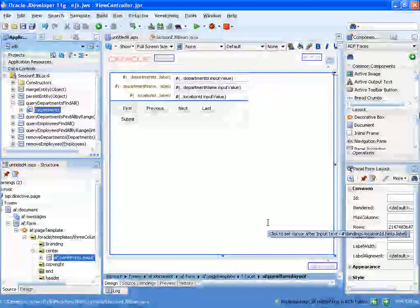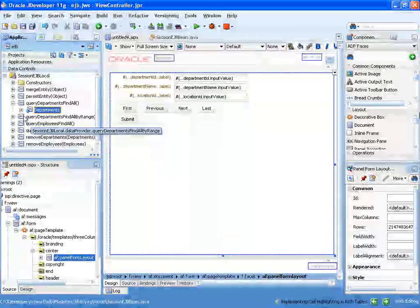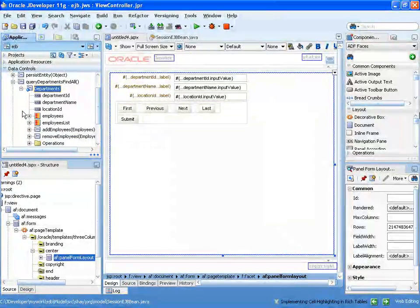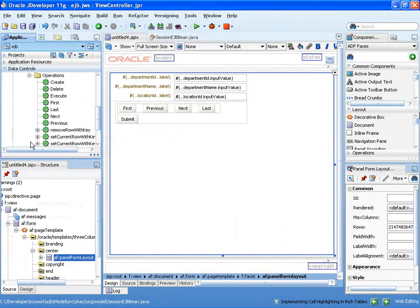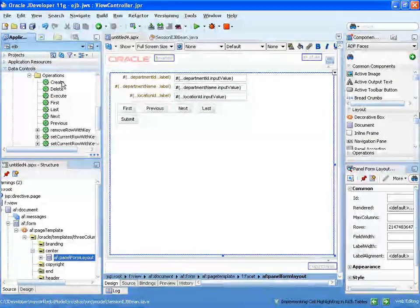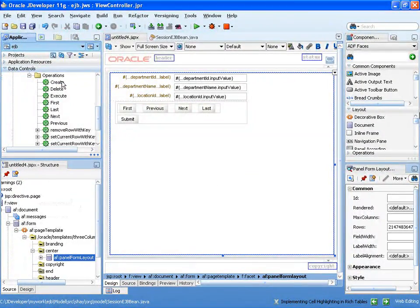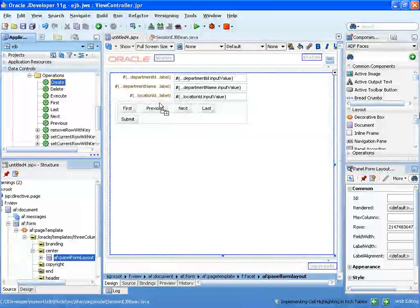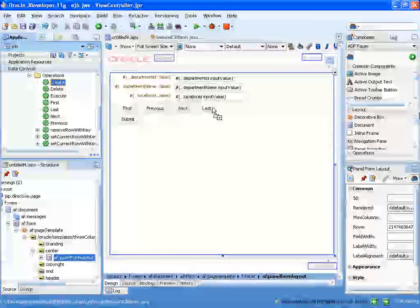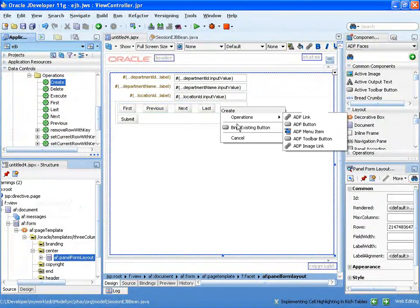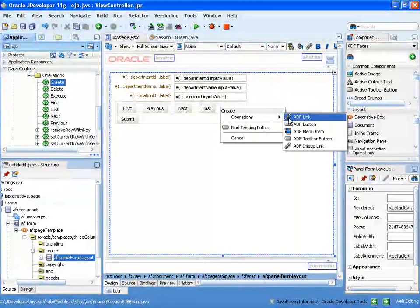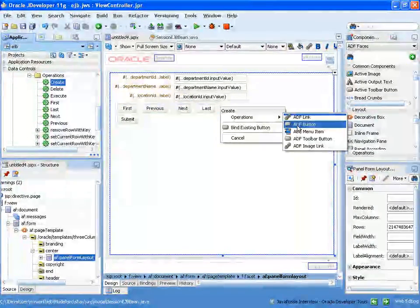If we actually want to create a new record, we can expand the operations node and pick up the create operation, drag and drop it over here. So we'll add a new button.